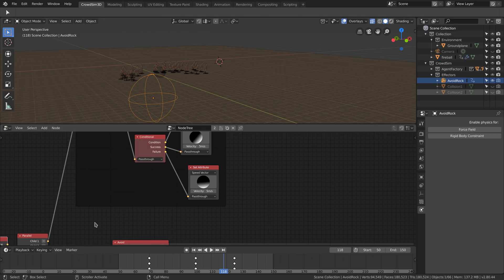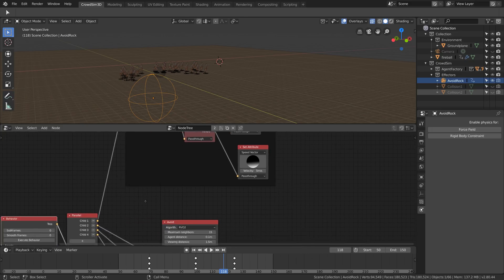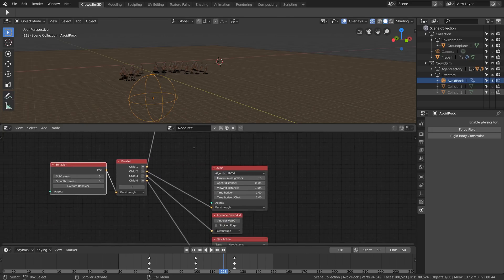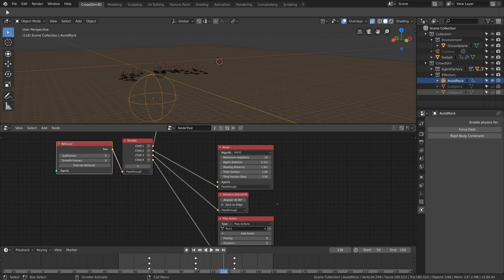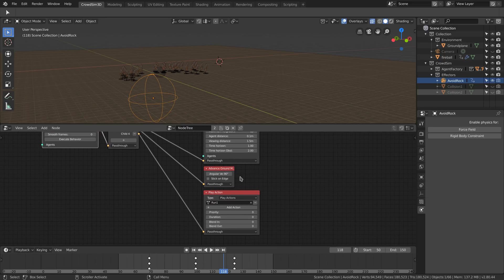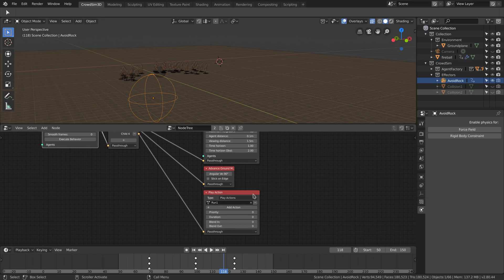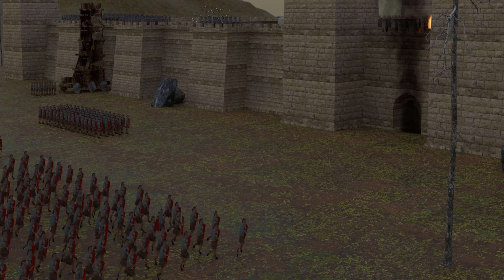The behavior we have seen so far only modifies the intent that the agent has. The rest of the nodes is used to avoid other agents, place the agents on their new location, and play a run action animation.